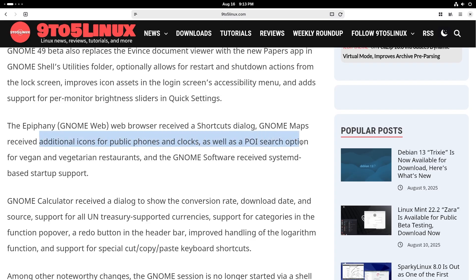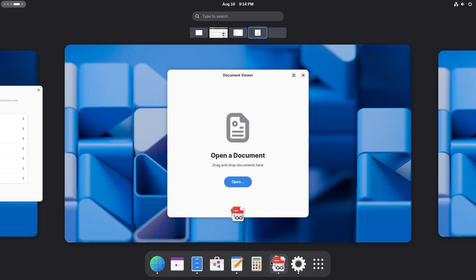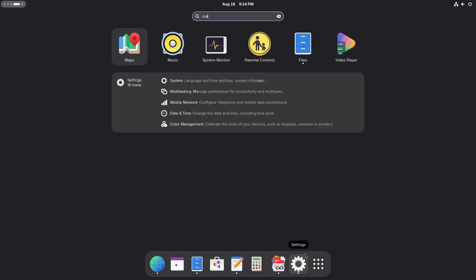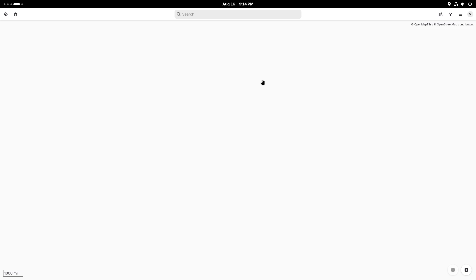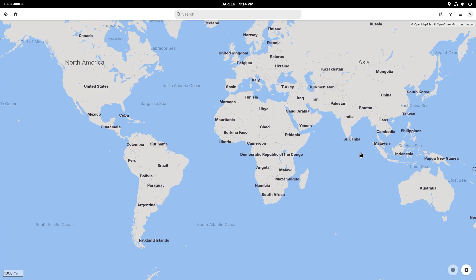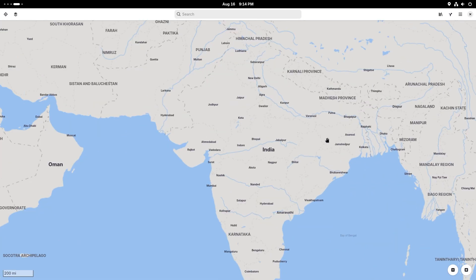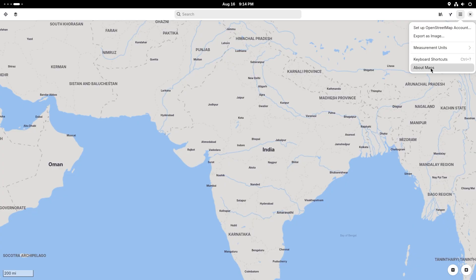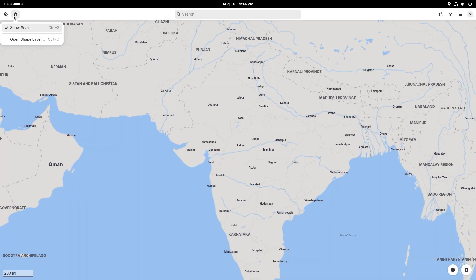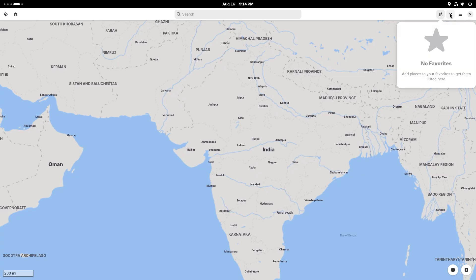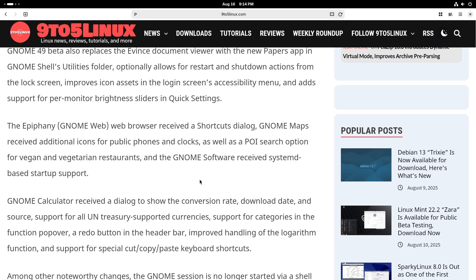Next up is the GNOME Maps app. This has received additional icons for public phones and clocks, as well as a POI search option for vegan and vegetarian restaurants — pretty good. Let's open Maps real quick. It's incredibly fast inside a virtual machine. The internet is a little bit spotty in my area so things like street view will take a little time, but Maps is a very good functional app. I really love Maps.